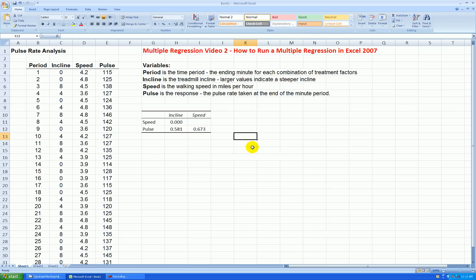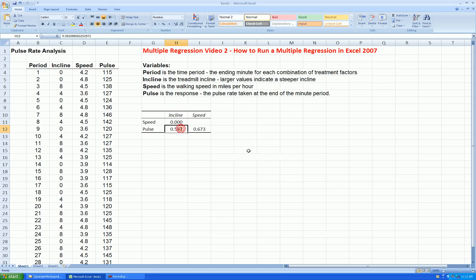And these correspond to the picture somewhat that we saw in the scatterplot matrix. The relationship between pulse and incline can be summarized with Pearson's correlation coefficient. There's a moderate positive relationship. And for speed, a little bit stronger. And then between the two x variables, incline and speed, no relationship.